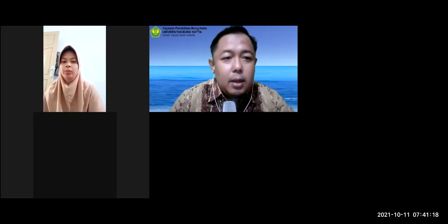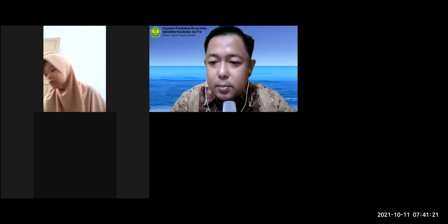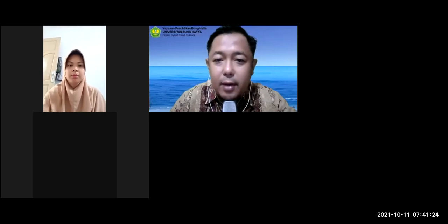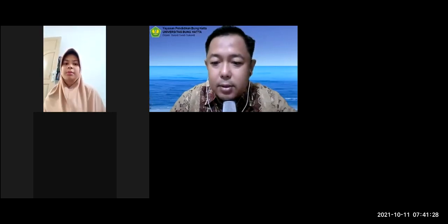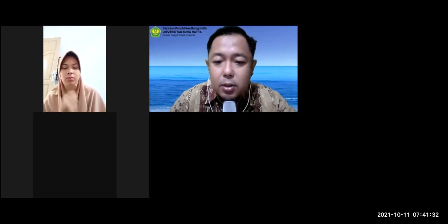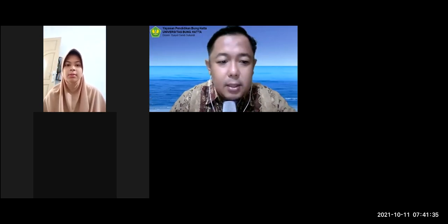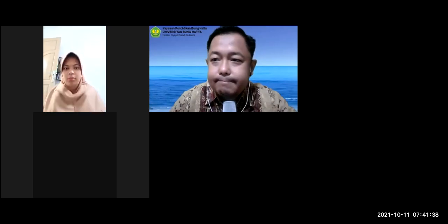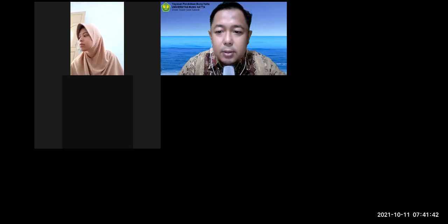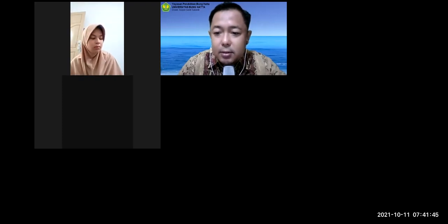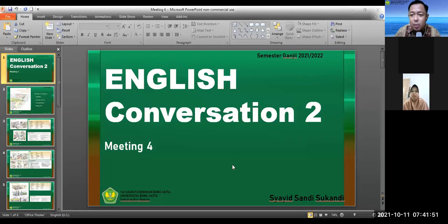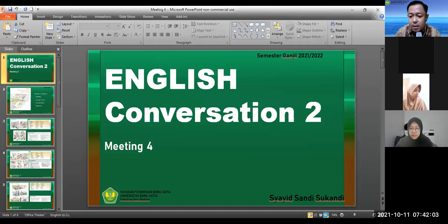Assalamualaikum warahmatullahi wabarakatuh. Welcome back, students. I just checked my PowerPoint files this morning and something happened — slow system resources. Okay, I'm going to share this. This is our meeting this morning: English Conversation 2, Meeting 4.